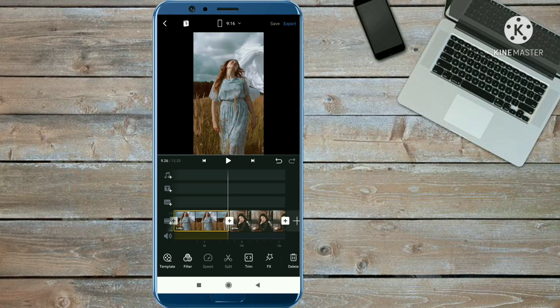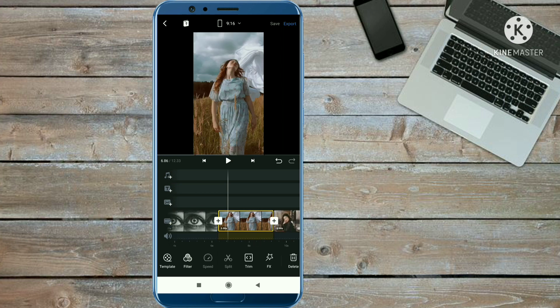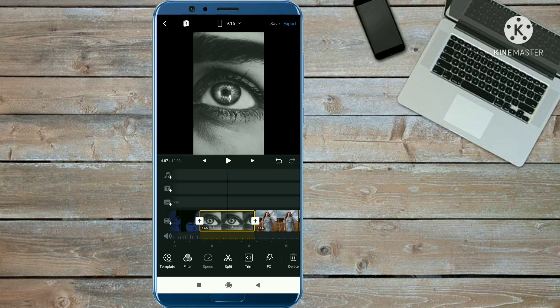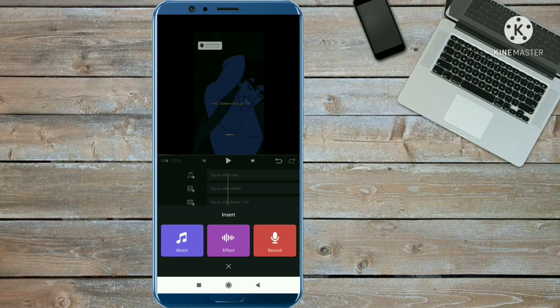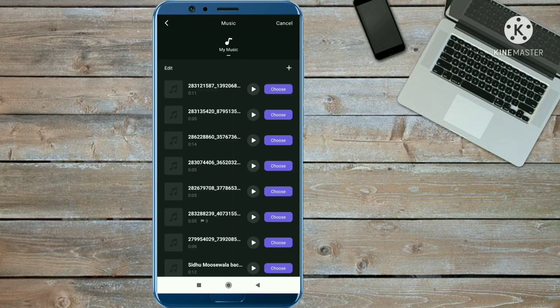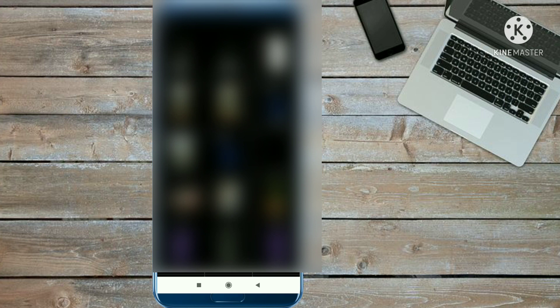Now add the music. The music link is given on my Telegram channel and the Telegram link is in the description. First download the reel video, then we will extract the music from that reel. Click on the plus icon, then click on music, click the plus icon again, and you will get the 'extract from video' option — click on that option.